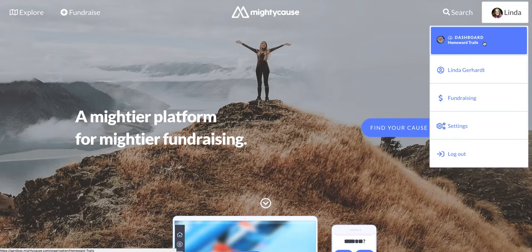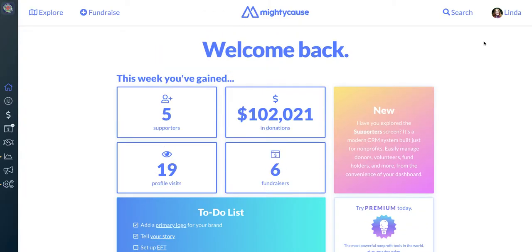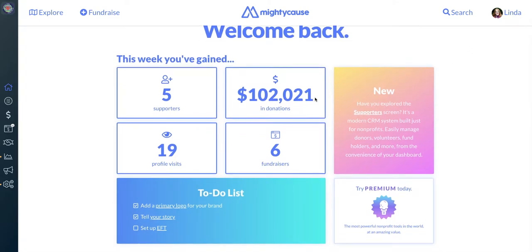So we're going to manage the Homework Trails page. Then you'll see your home screen, which is where you'll see some important metrics from the last week, as well as a to-do list that will list things you can do to improve your organization's presence on Mighty Cause. We'll also be putting news and updates admins should know in this area.